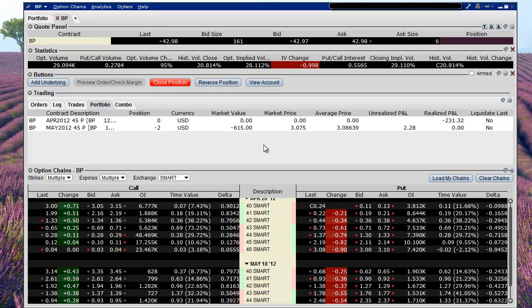So my fellow option traders, this is how you do a roll of a naked put in Interactive Brokers Trader Workstation. Thank you for your time and good luck to everybody. Happy trading.